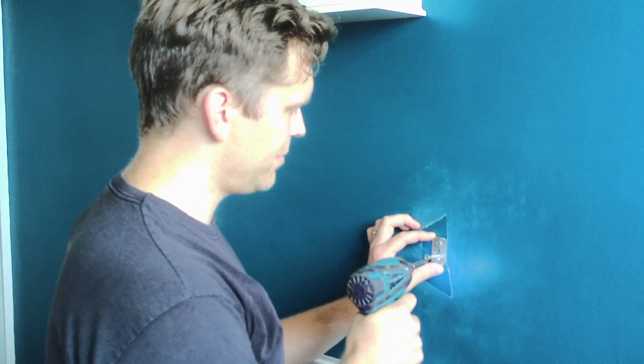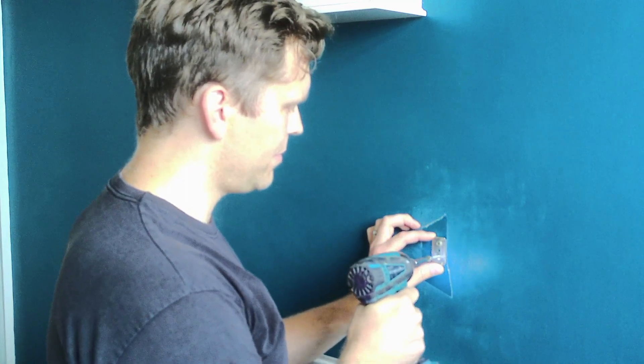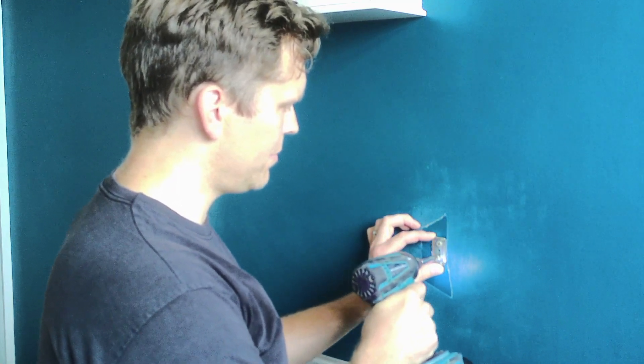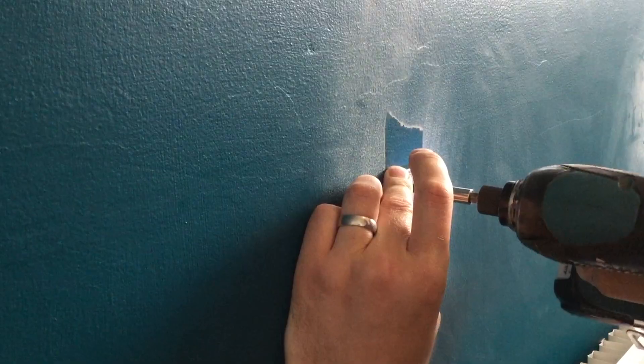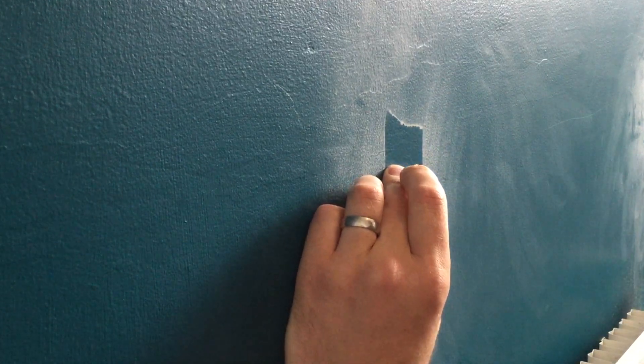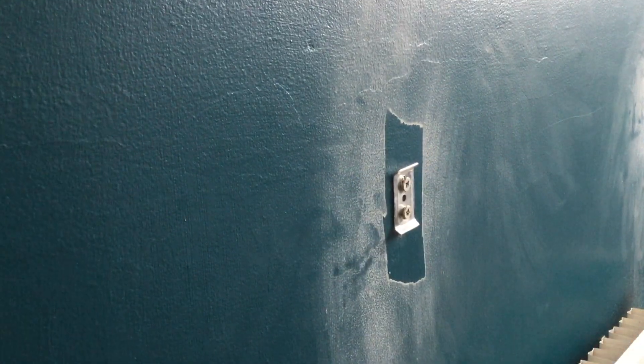Once the raw plugs are in I needed to attach the wall plate. Here I'm using an impact driver just to speed up the process of getting the screws in.